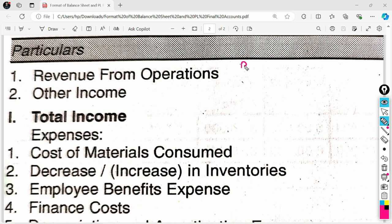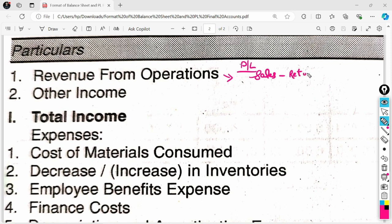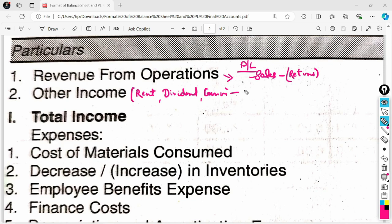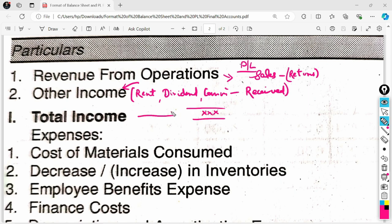Now let's go to the Profit and Loss format. The P&L format is also vertical. First of all, we have to write Income, and after that Expenses. First is Revenue from Operations — we keep Sales here. Cash sales and credit sales are separate. From this we subtract Returns, so sales returns will be minus, giving us Revenue from Operations. Next, write Other Income — points from the P&L credit side such as rent received, dividend received, commission received. Add Sales and Other Income to get Total Income.